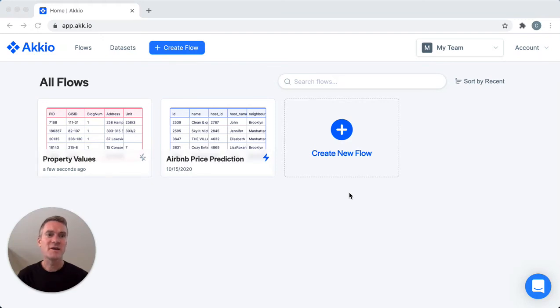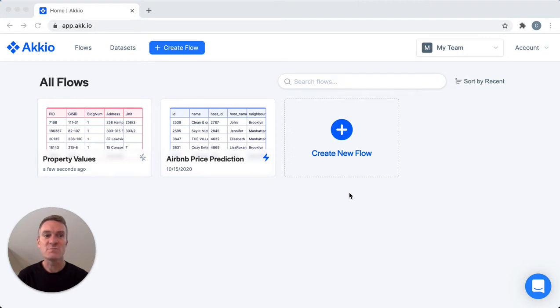Hi, I'm Craig from Accio and I'd like to share an application of Accio in the human resources space. I'm going to use data from the employment history of a company to create an AI model that predicts which employees are most likely to leave next.